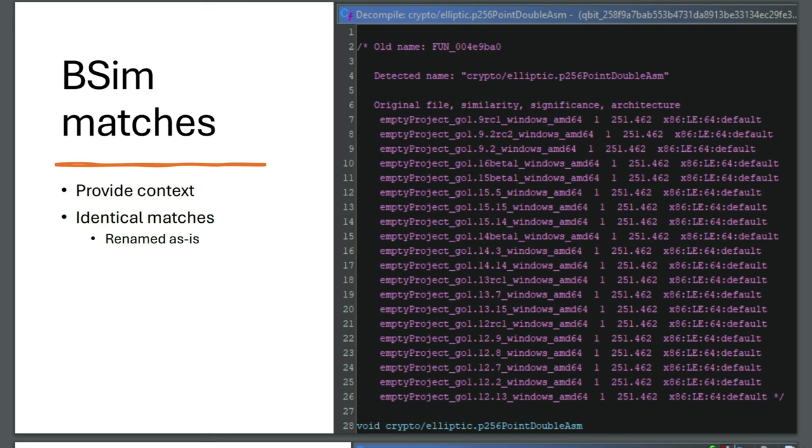The information here will allow you to more accurately decide if this matches. Given the original file name - this says empty project Go 1.9 for example, and you can see 1.14, 1.13 - so these are the Go versions where this function was also found in when making signatures. This gives you an indication as to which Golang version it might be and it will also tell you it's a Golang function on its own. Obviously the original file name is based on what you use as a file name in Ghidra when making the signatures, so if you give it useful names that's great, if not then it might not be as great.